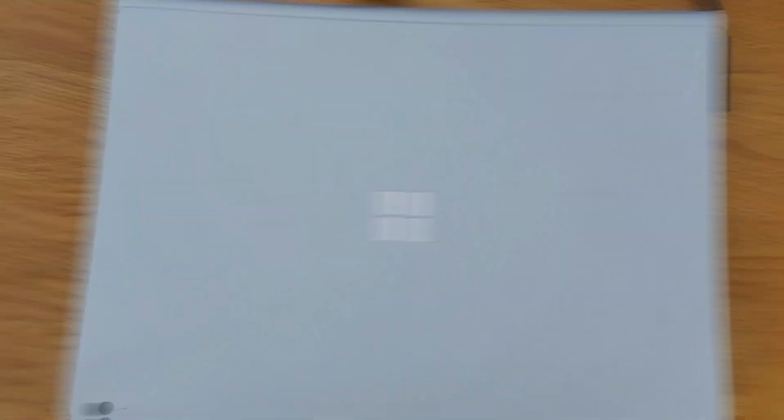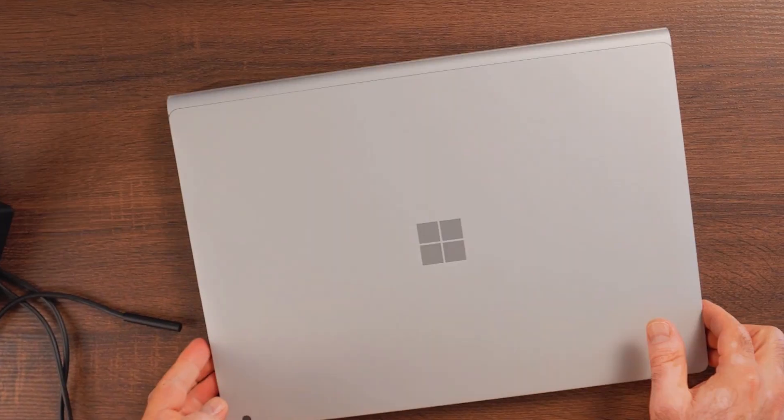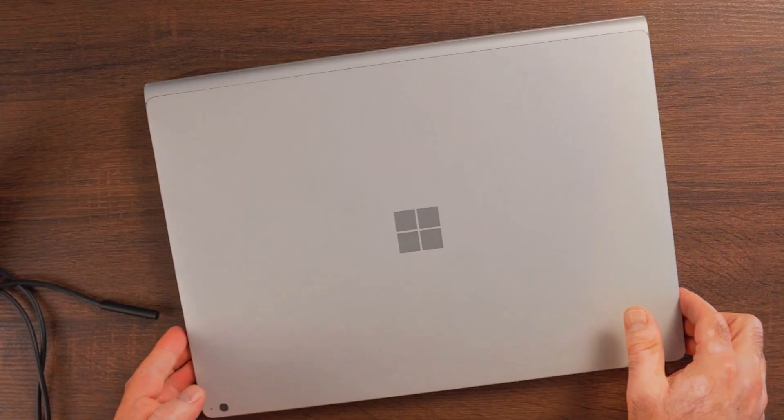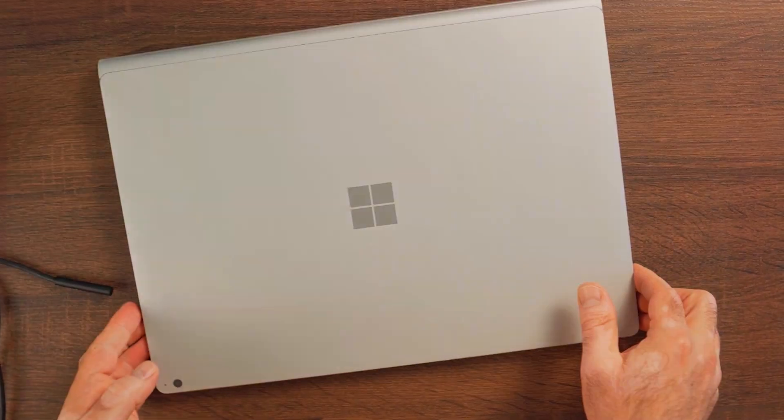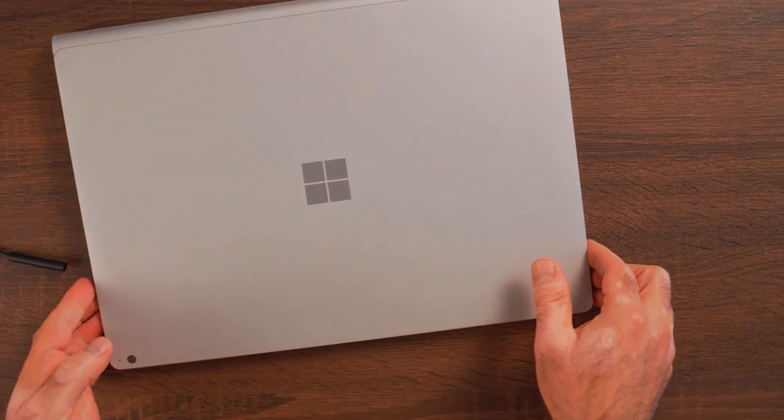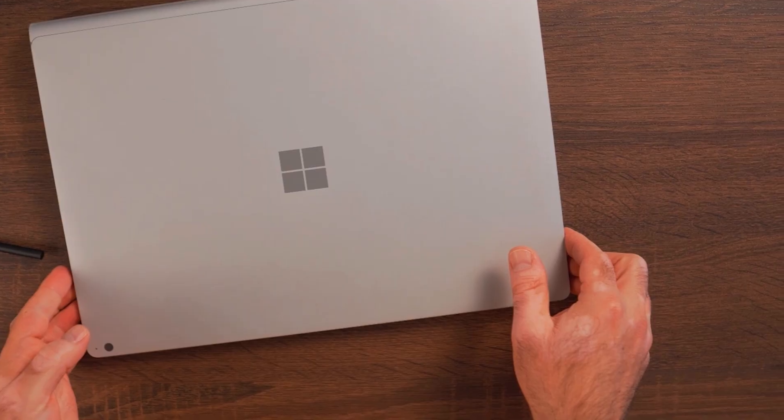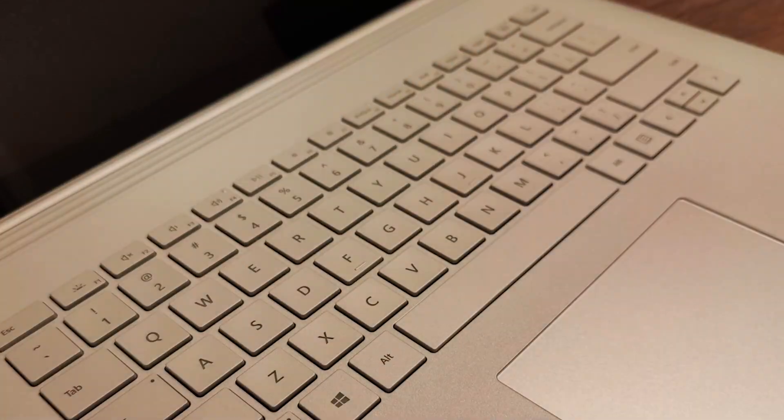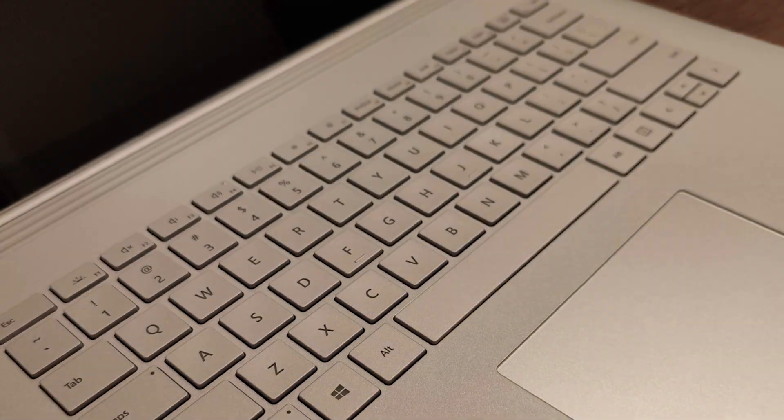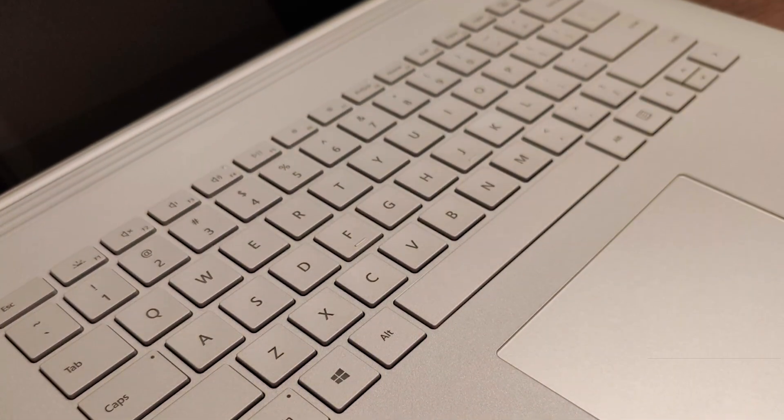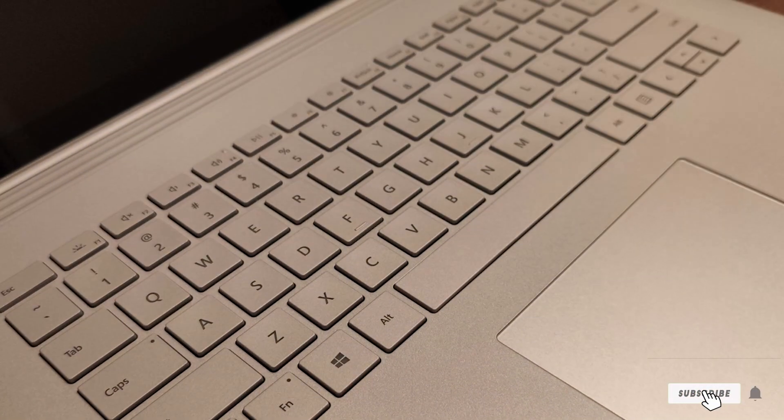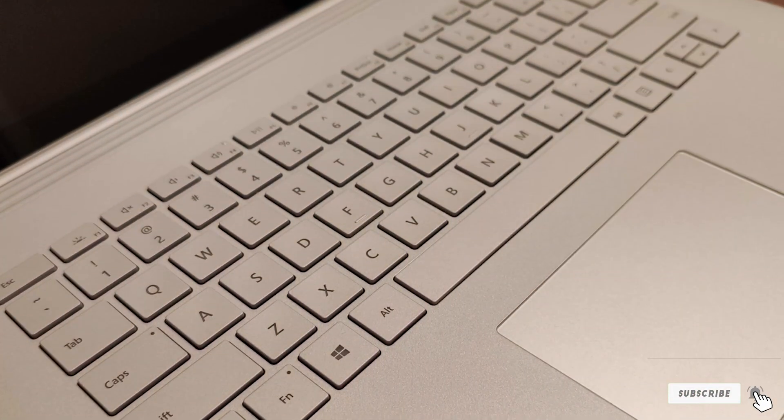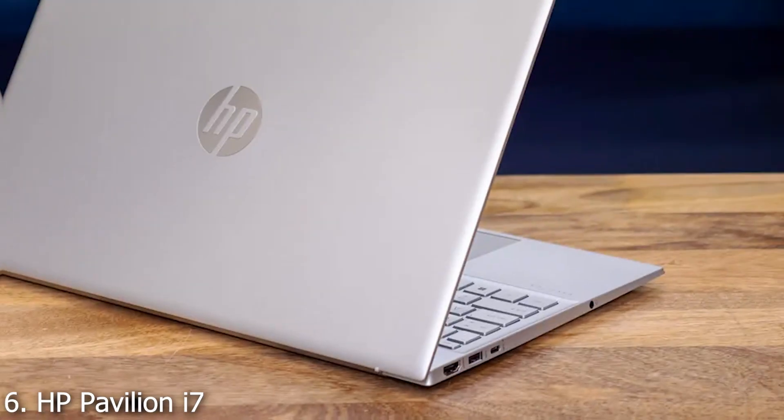Usability is further enhanced with the Surface Pen, offering precision that is invaluable for detailed architectural drawings. In essence, the Surface Book 3 stands as a testament to what modern engineering can achieve, making it an excellent choice for professionals seeking a blend of performance, versatility, and durability.